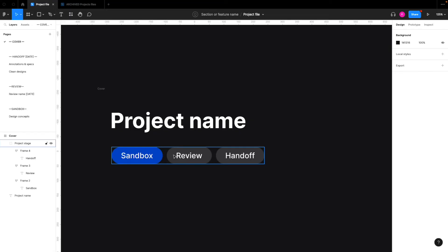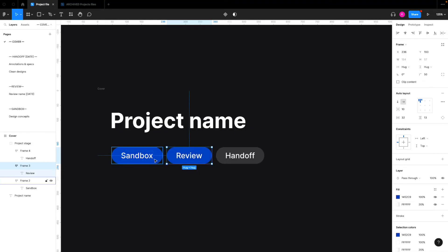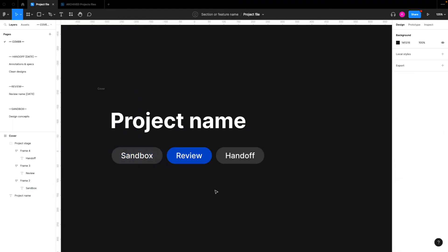So the way that you set the indicator here is you just click into each of the pills, and then you can turn on or off this blue fill over here. So that allows you to easily change the status indicator.